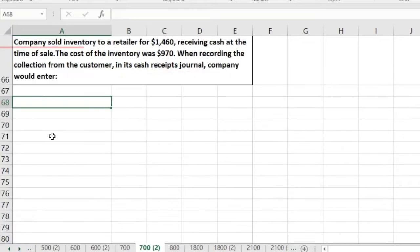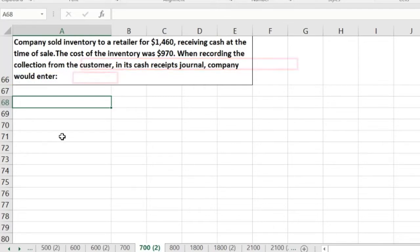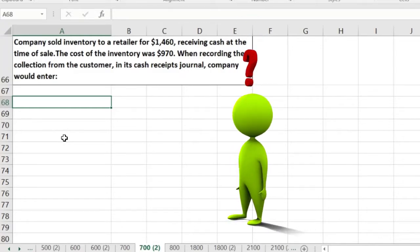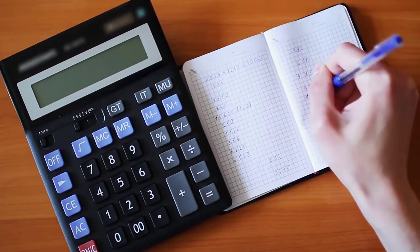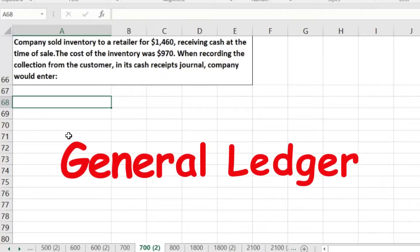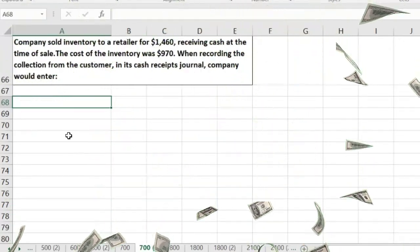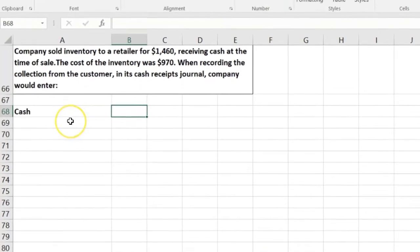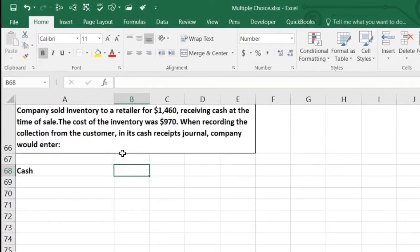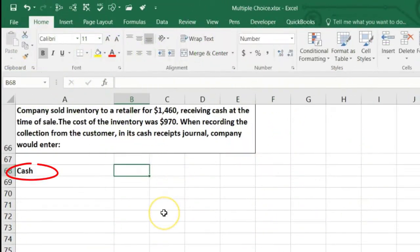Next problem: a company sold inventory to a retailer for $1,460, receiving cash at the time of sale. We're thinking about which journal to use. If we think about the journal entry: cash is affected — it's going up, we got cash, we did not sell on account. The relevant point is that even though we made a sale, we're not talking about the sales journal in this case because it's not a sale on account.